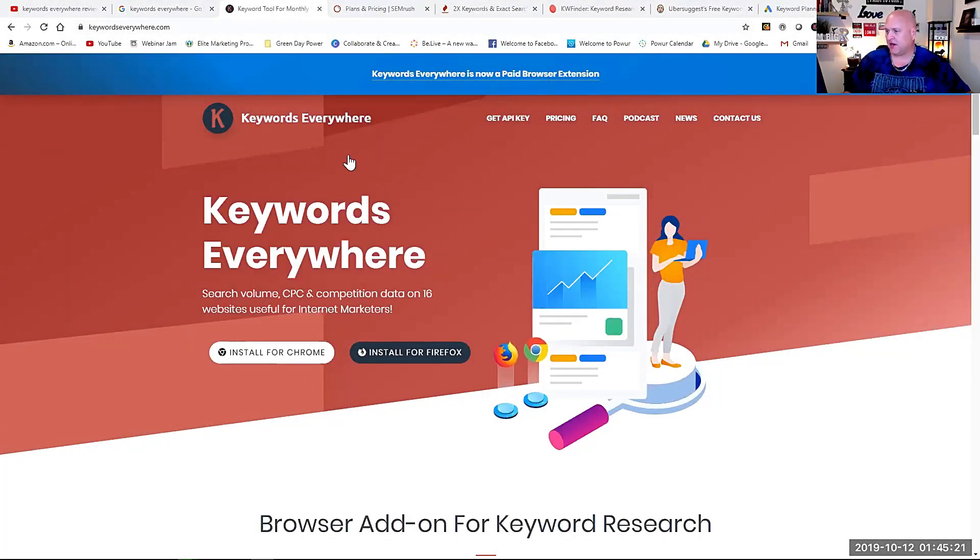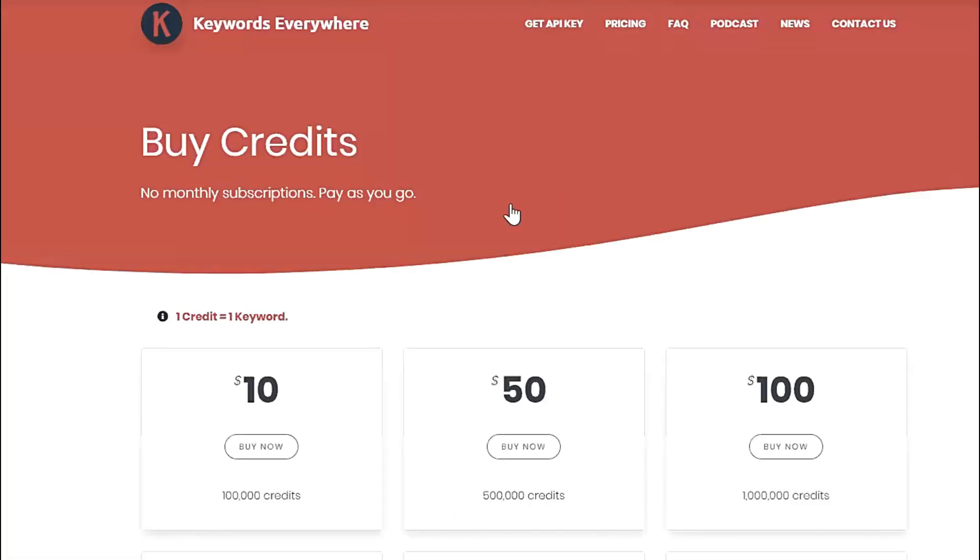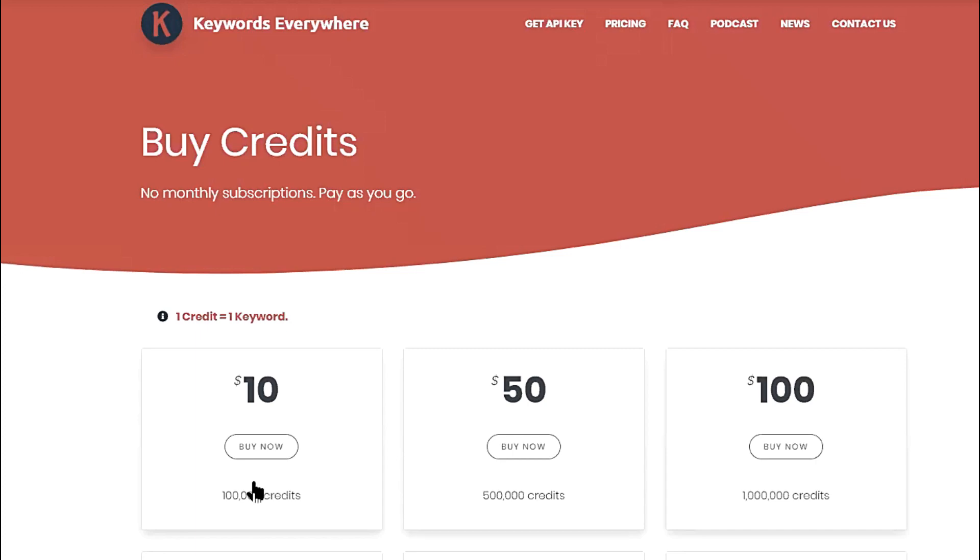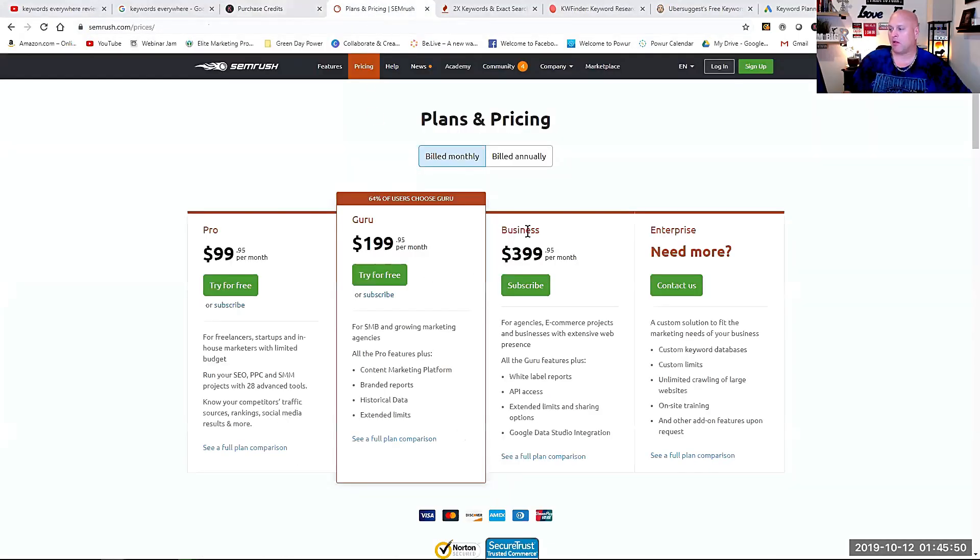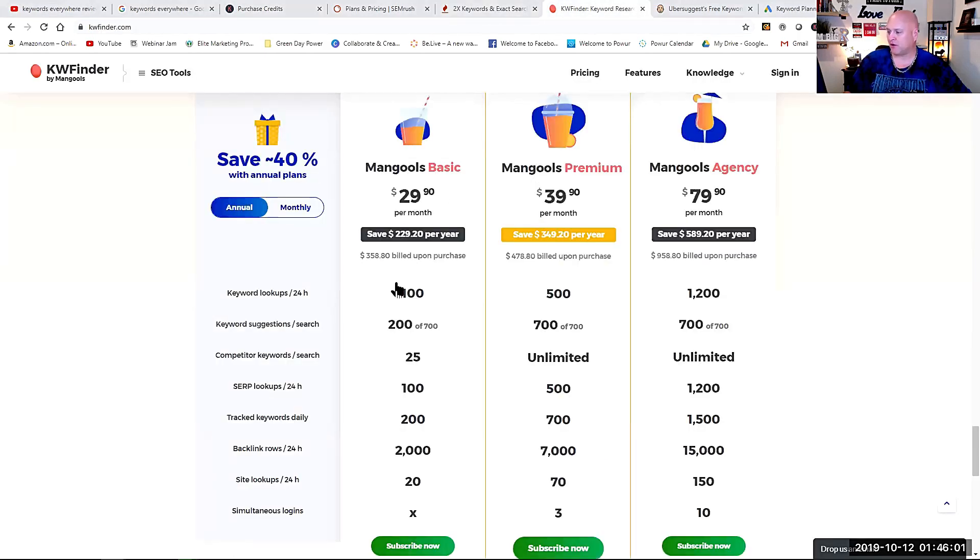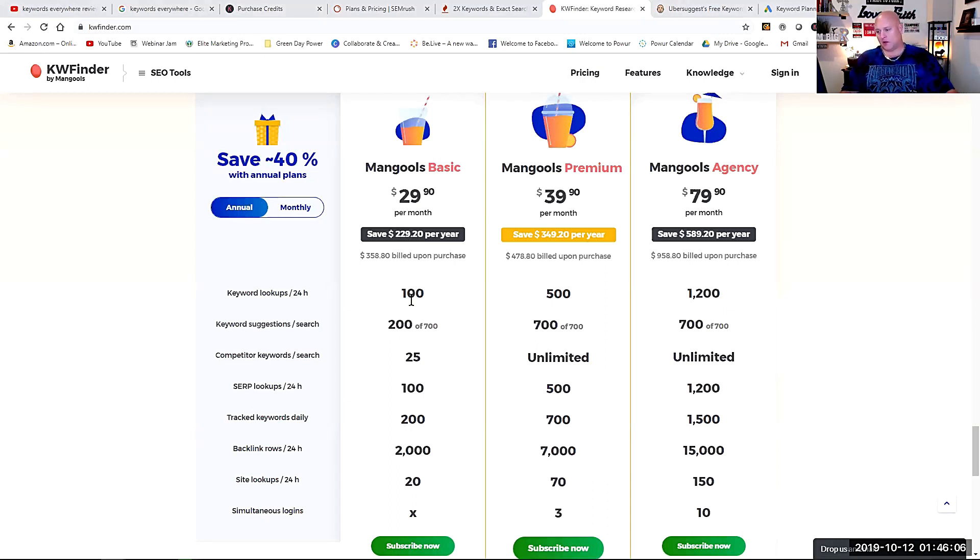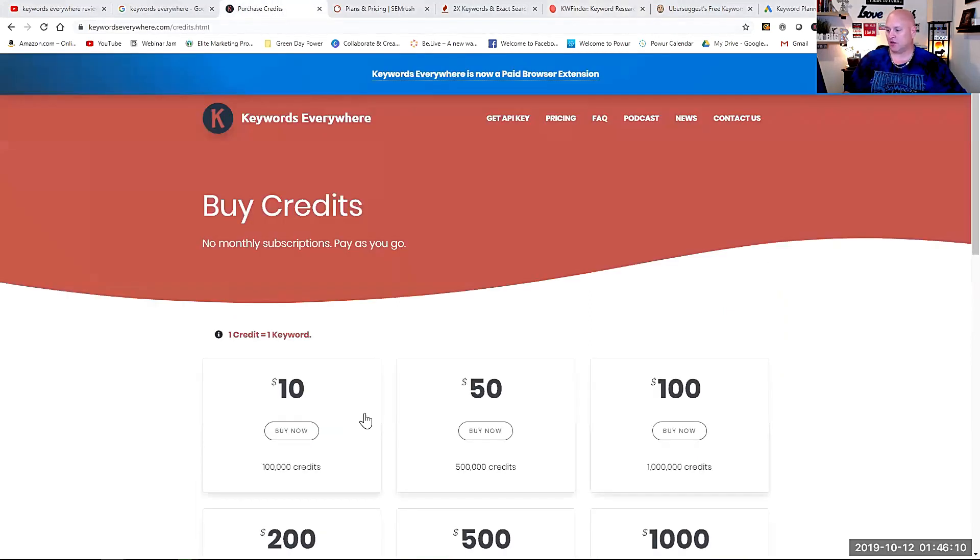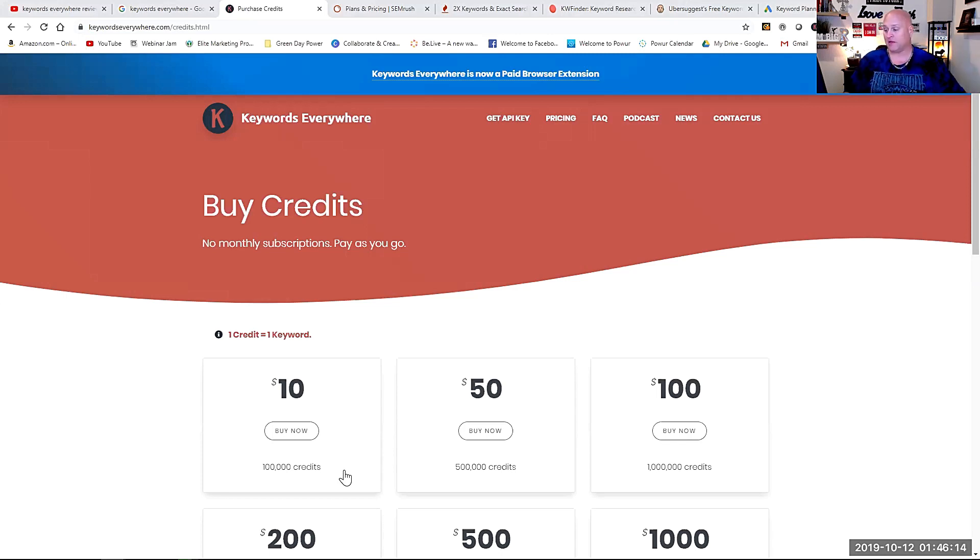You can see here I'm on the Keywords Everywhere website. If you go to pricing, you'll see that we have these lovely $10, $50, $100 and it's for increments of 100,000, 500,000 credits. So basically for every 10,000 you have a dollar. And so one credit equals one keyword. But keep in mind this is no monthly subscription. So this isn't $10 a month or $50 a month. You have to remember a lot of these other plans, SEM Rush is $99 a month. Keyword Tool IO is $69 a month. Keyword Finder is $30 a month and it's only 200 keyword suggestions and 100 keyword lookups in 24 hours.